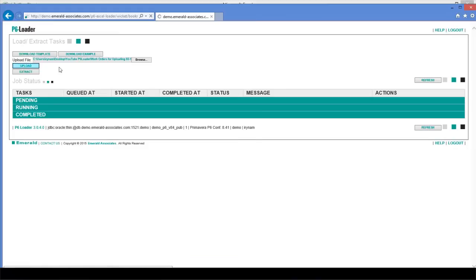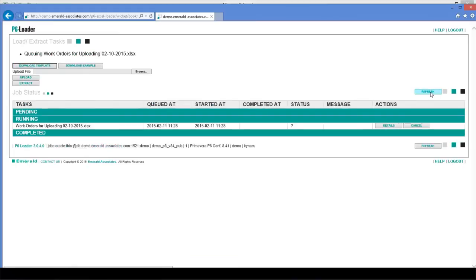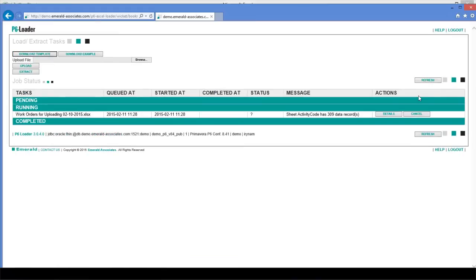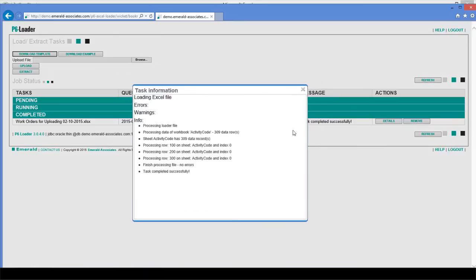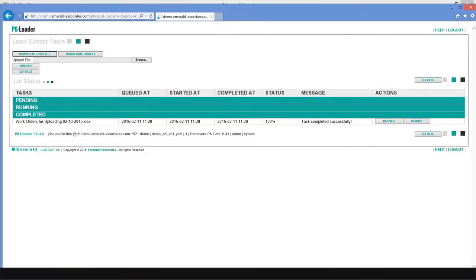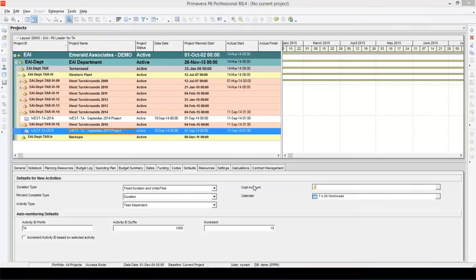Then click Upload and wait a few seconds for the file to be uploaded. The Loader will give us a status message indicating if the task is running or pending, and we'll know when the task is completed. Right now it's running. Task completed successfully, so we can check the details — no errors, which is good news. Now that the upload process has been completed, we can take a look at the activity code dictionary in P6.